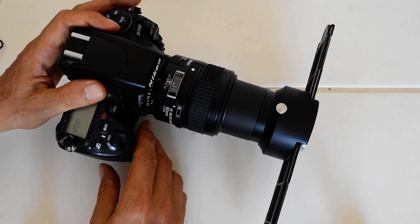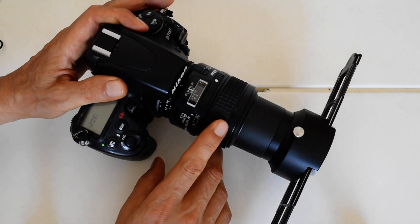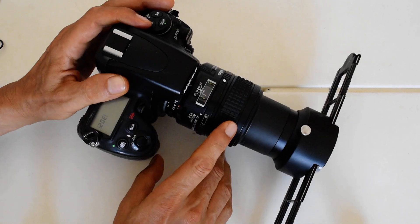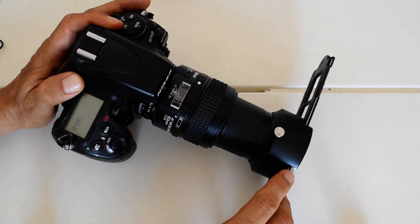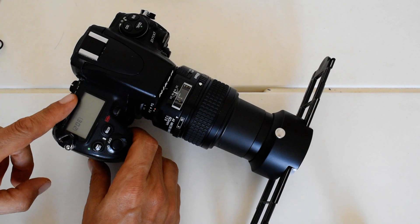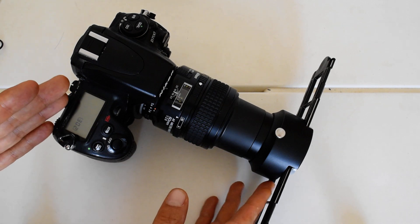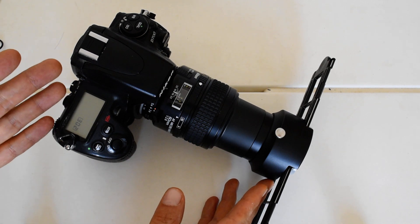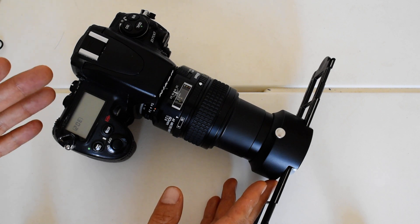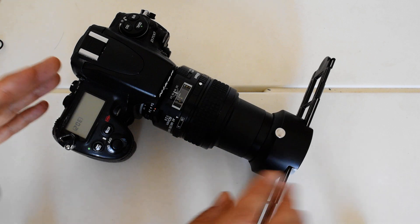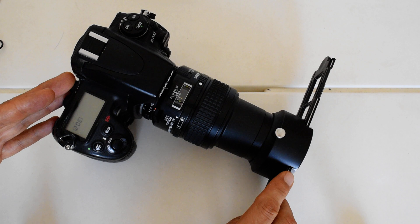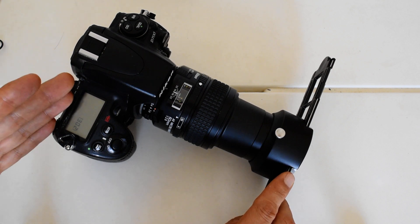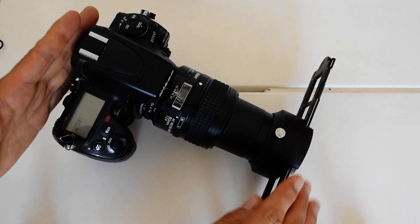That's advantage number one. Advantage number two is that this setup will hold the negative perfectly parallel to the recording sensor. When you're digitizing, when you're doing slide copying or the modern equivalent of slide copying, which is what this is, the object that you're focusing on, which is the negative, must be completely parallel, perfectly parallel to the recording plane.